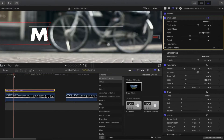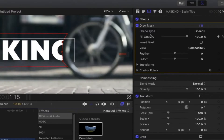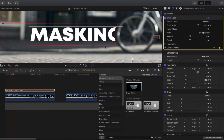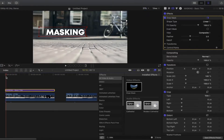If you want to soften the edges of the masking, go back to the draw mask tool and play with the feather — it's up to you. Let's say like that, I'm happy with this one. We'll zoom out and select 'Fit'. If we play back again, this is the masking effect we did.